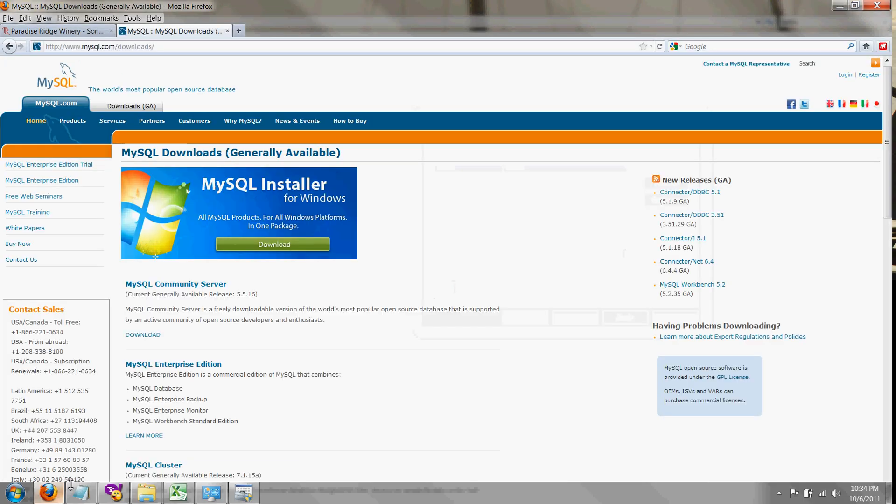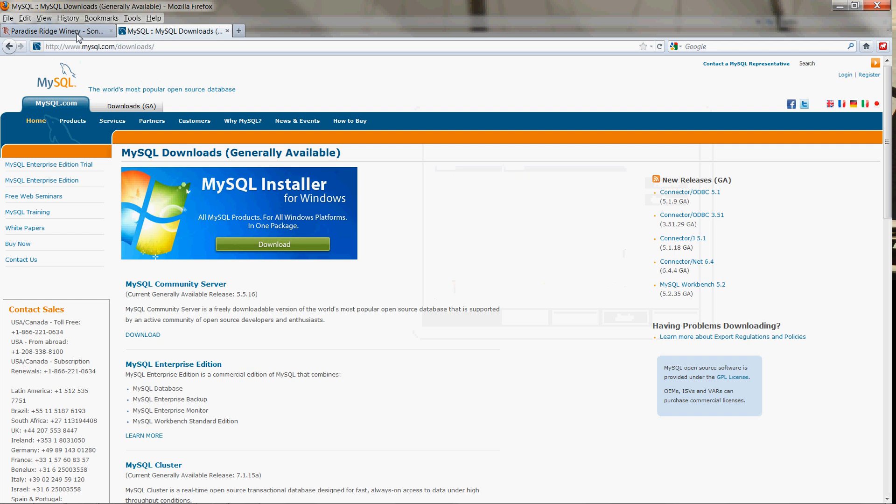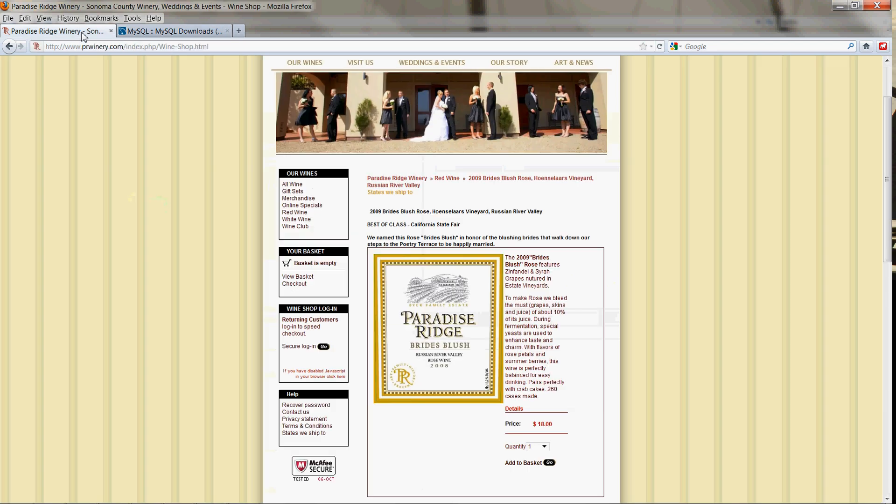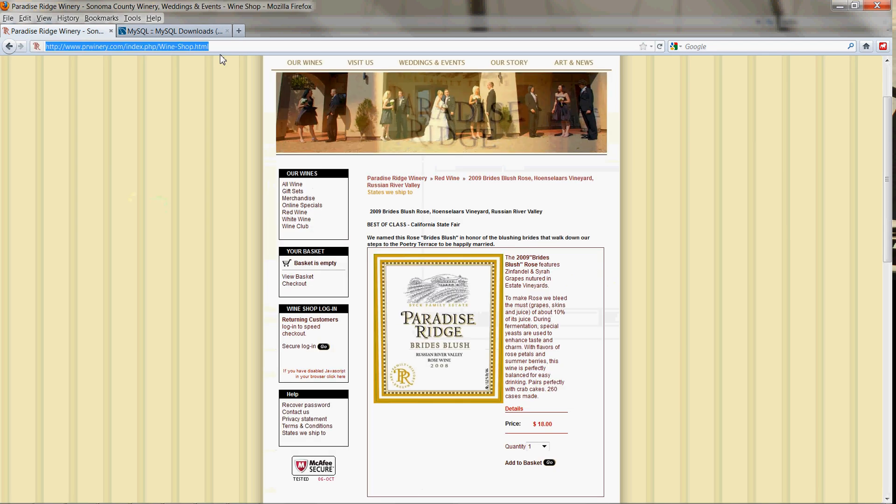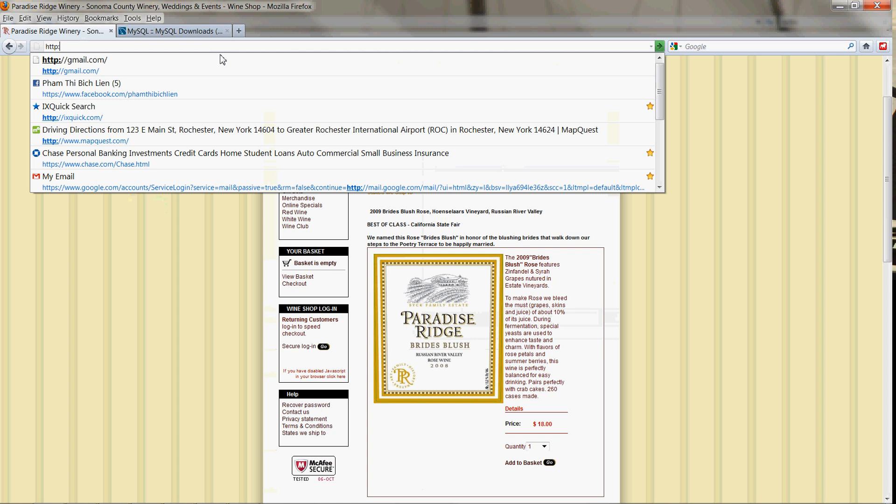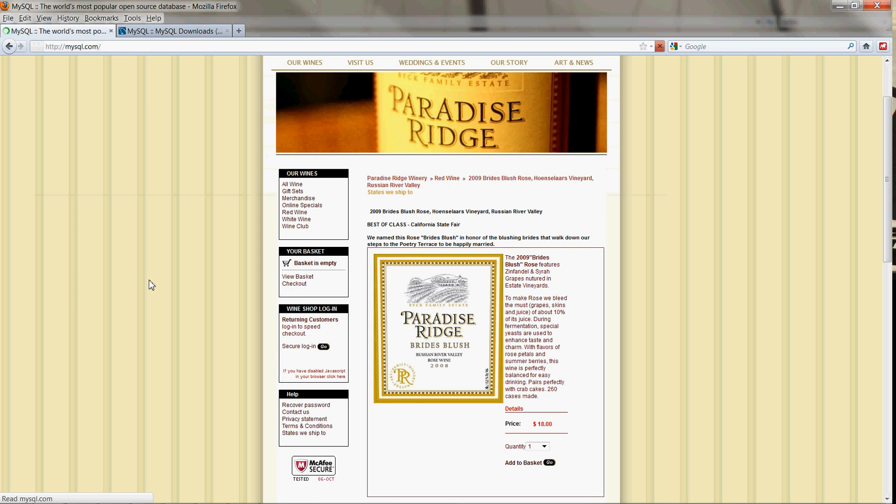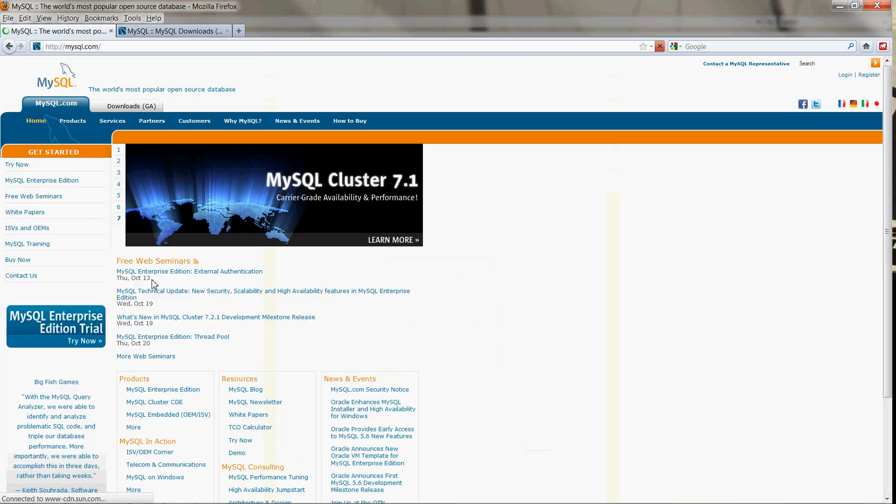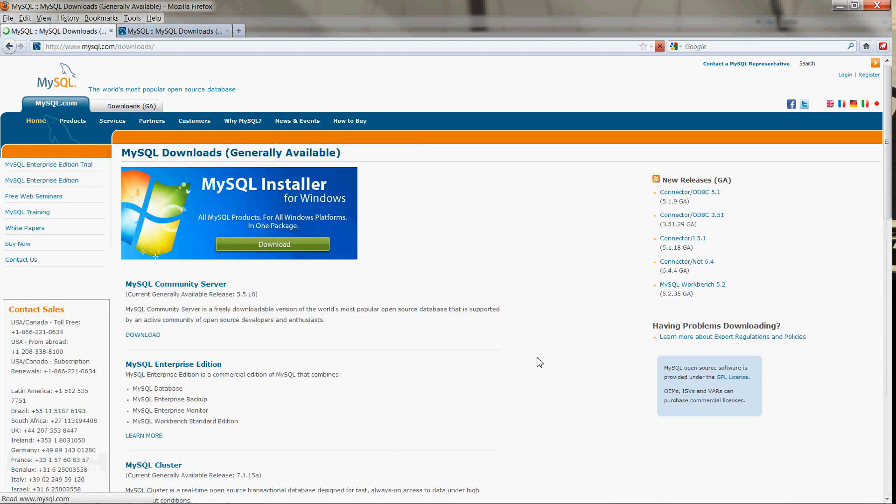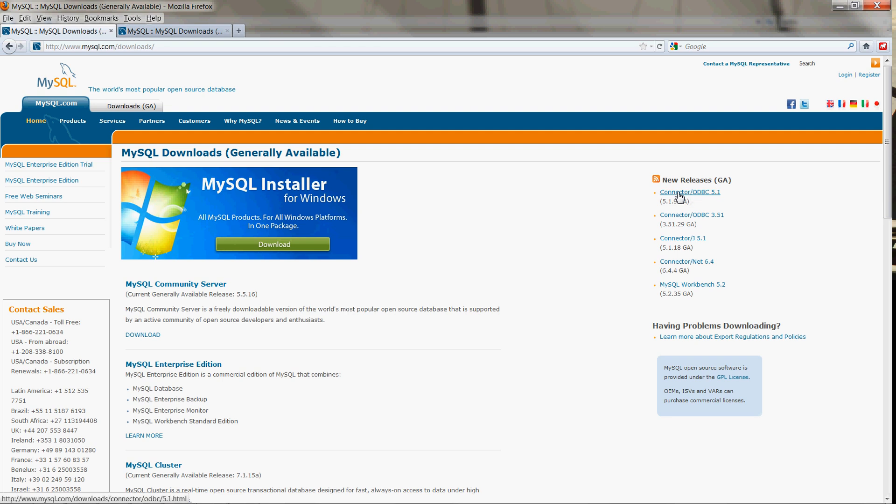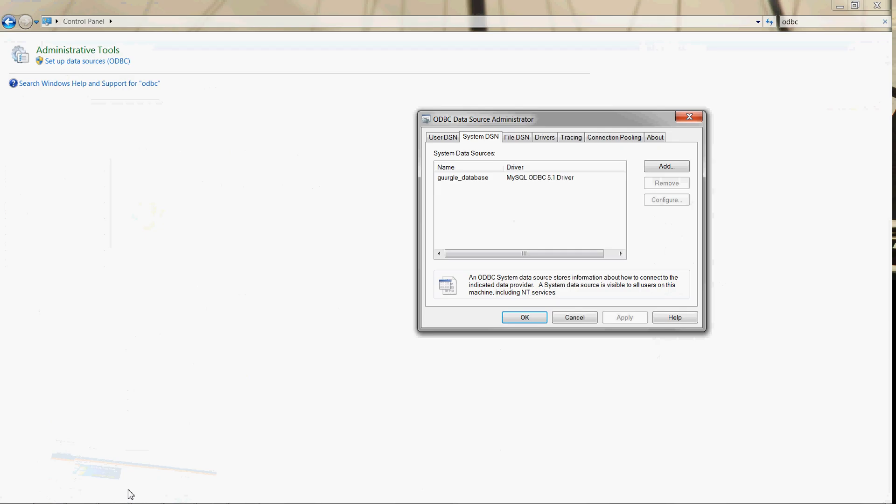Let's take a look at that. If you go to the mysql.com website, there's a downloads section. Under new releases, the connector ODBC 5.1 or 3.51 - either one would be fine. Download that and follow the instructions and install it.